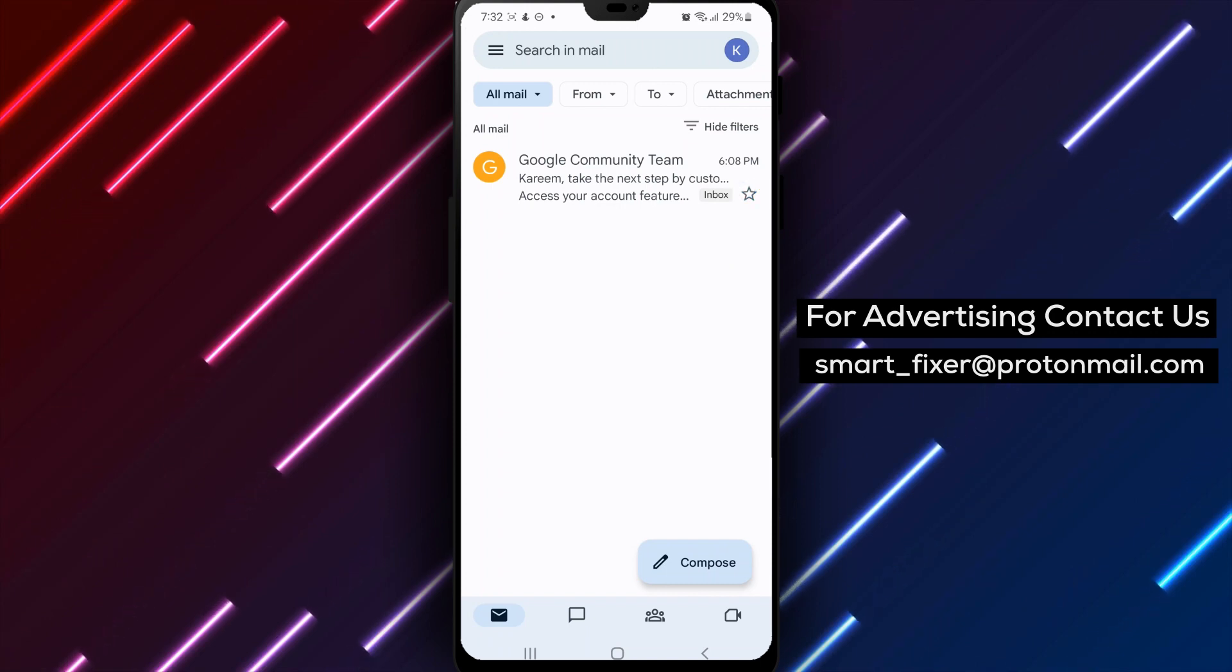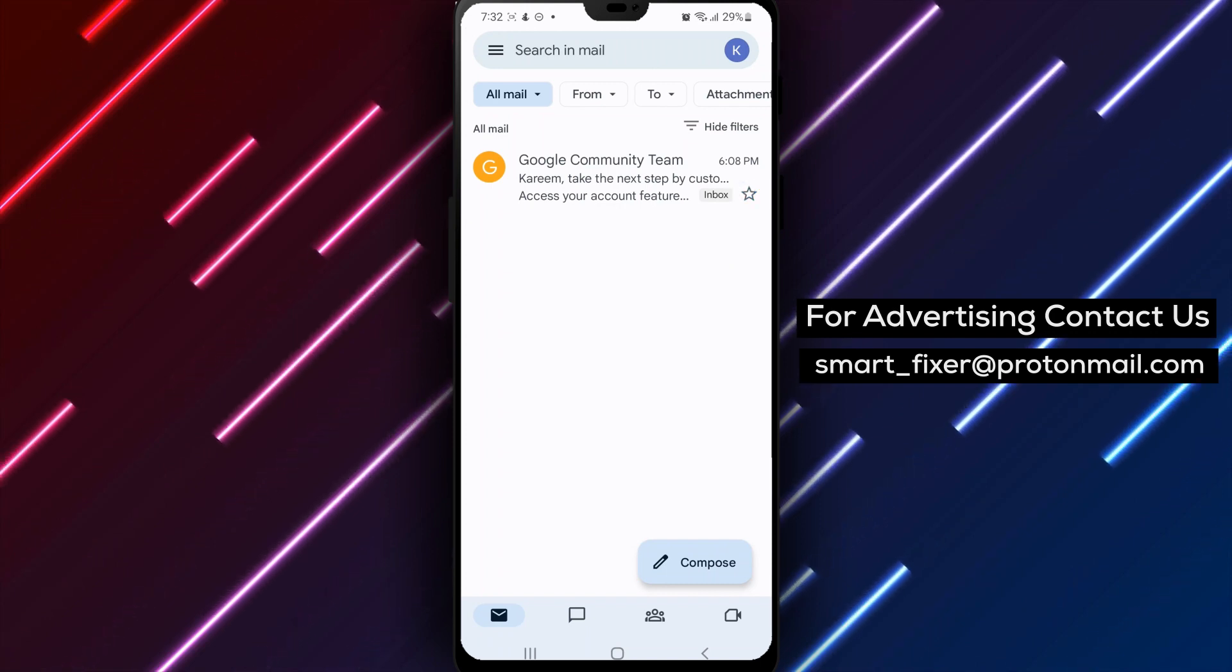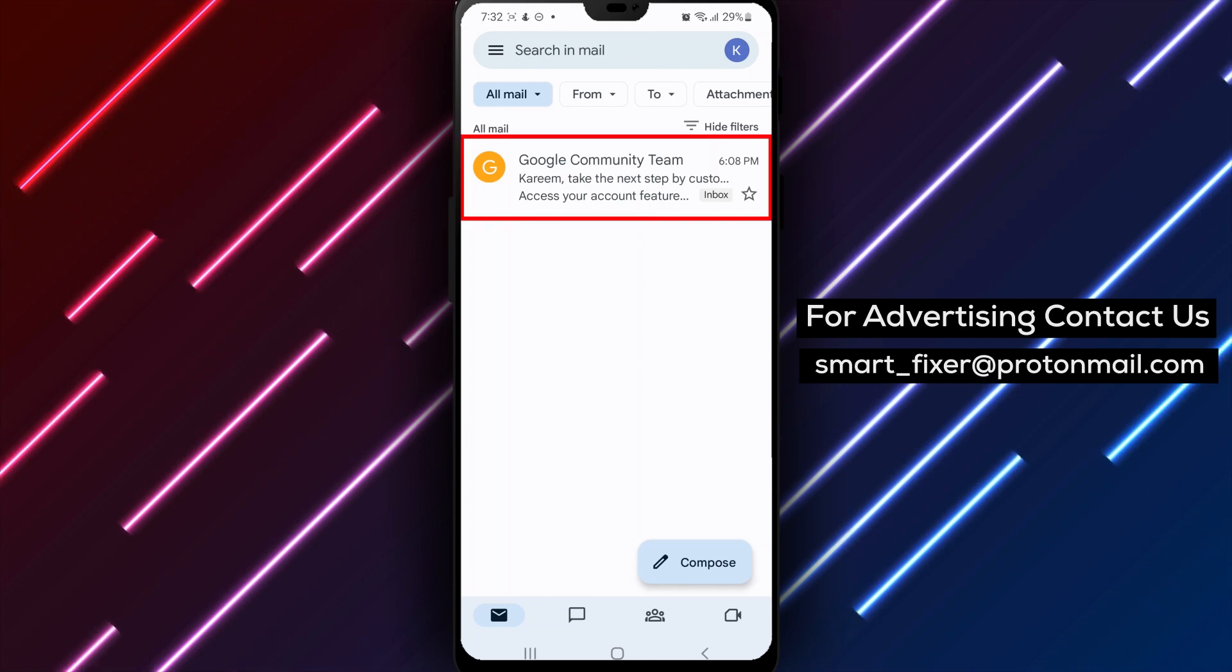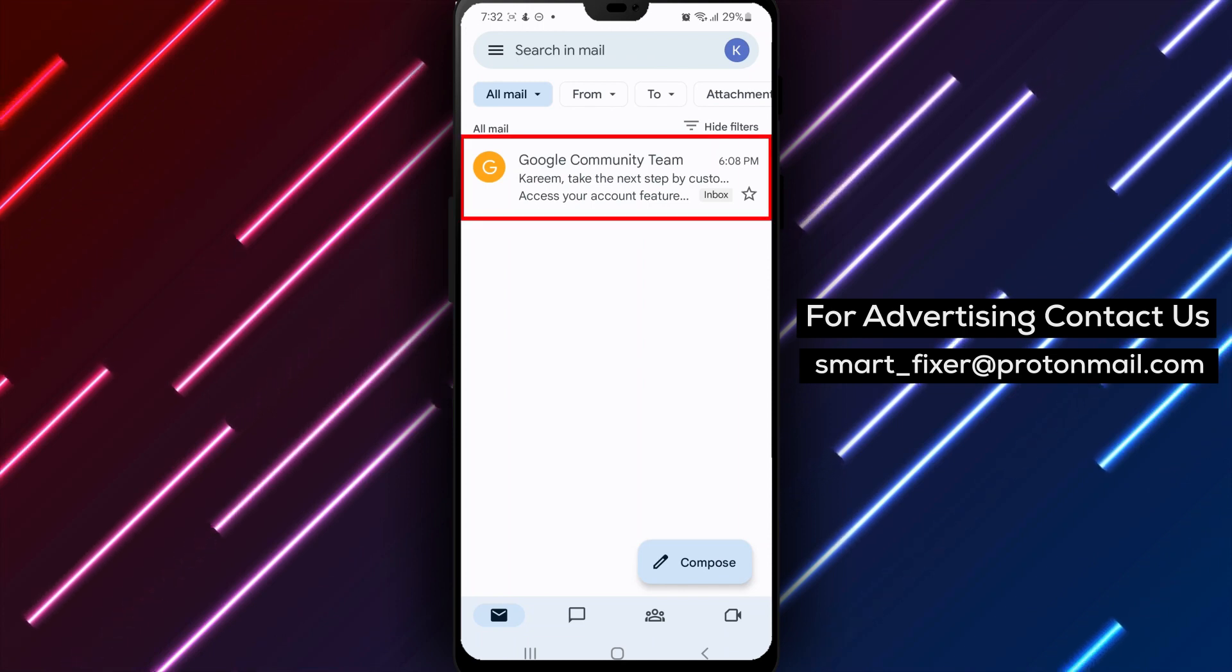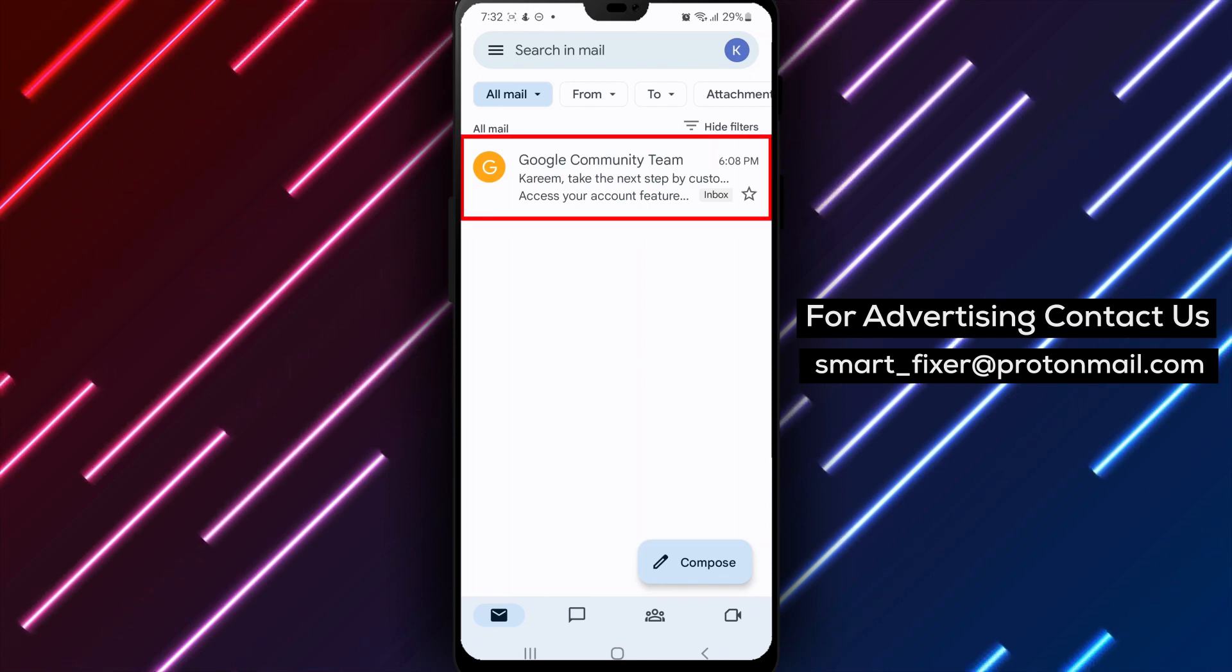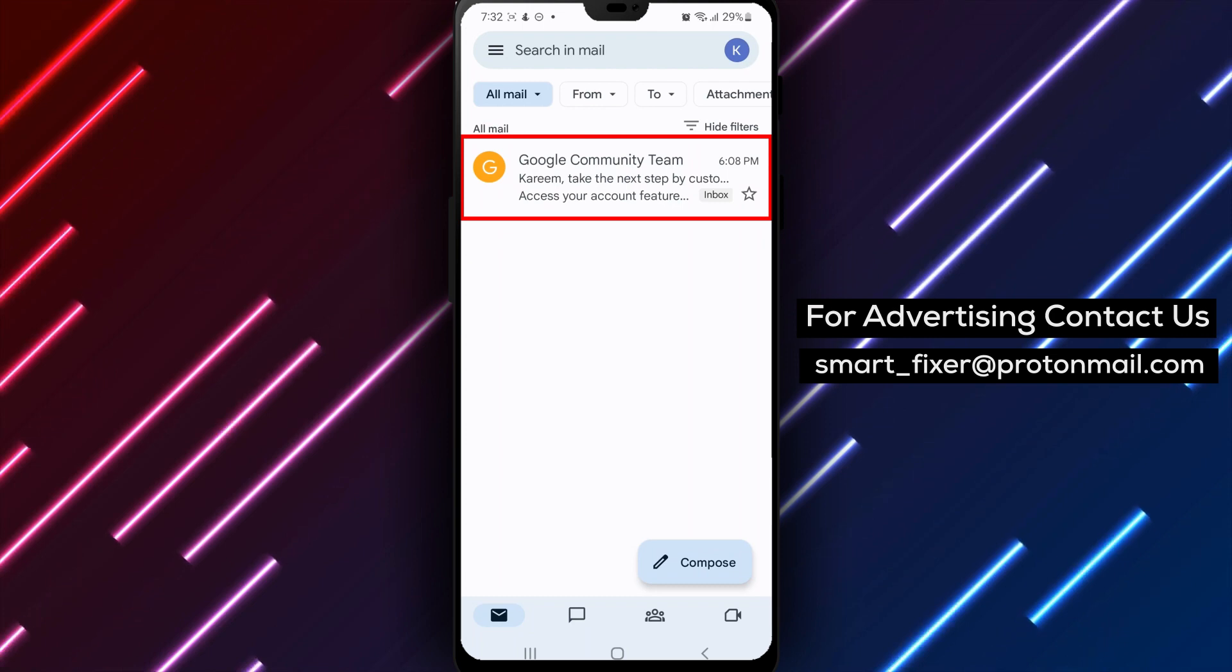And that's it. You've successfully made an email show in primary in Gmail on Android. This is a quick and easy way to ensure that important emails don't get lost in the shuffle.